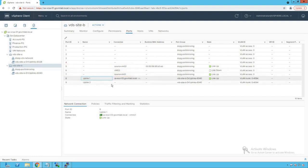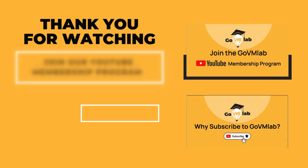Before we start configuring the port mirroring session on our vSphere distributed switch, let's generate ping traffic from our source VM and try to capture this traffic on a remote agent IP address, which is going to be the VMkernel adapter of another ESXi host. We'll see what happens when we try to capture the packet on that remote agent IP address before configuring port mirroring, which will give us a better understanding of port mirroring capabilities of our vSphere distributed switch.